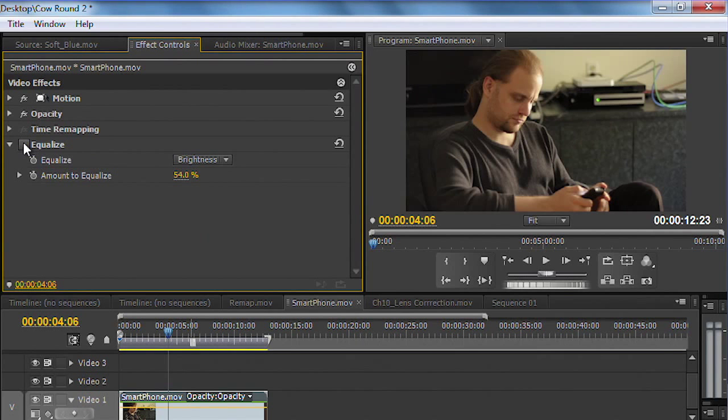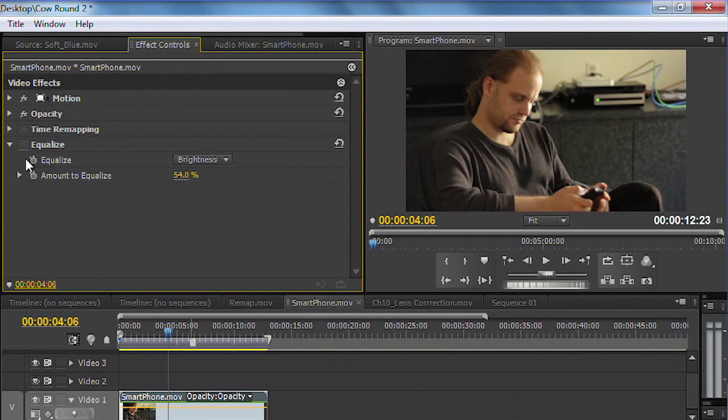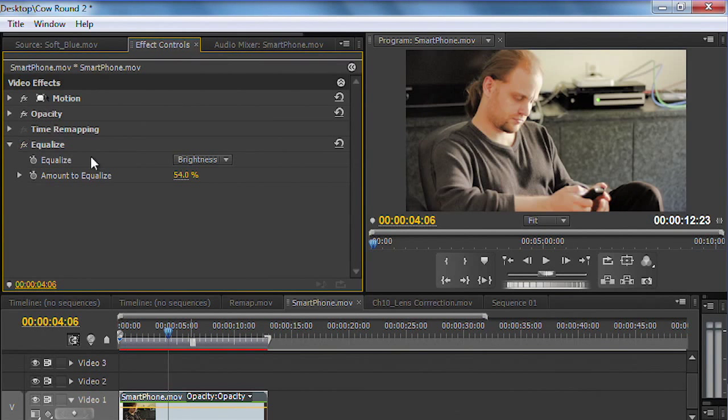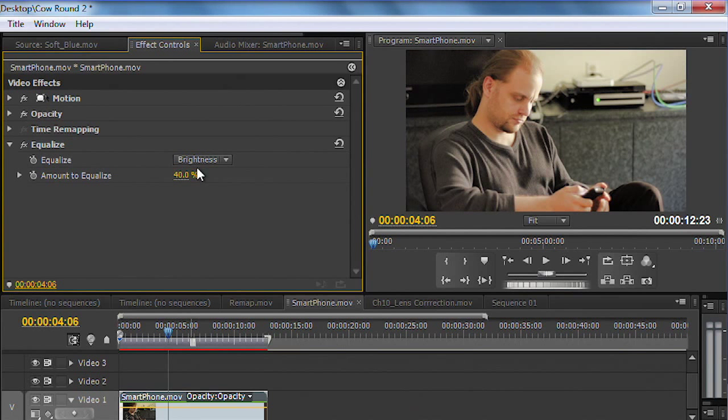Notice before, we're really having our subject blend in. The gray shirt is blending into the gray chair and the gray background. But with the equalize effect, we've got some better separation there to help things stand out. It looks pretty good.